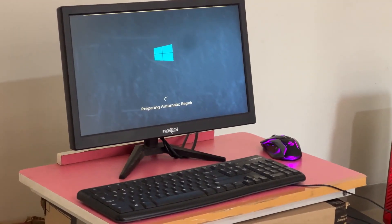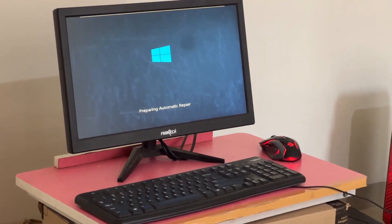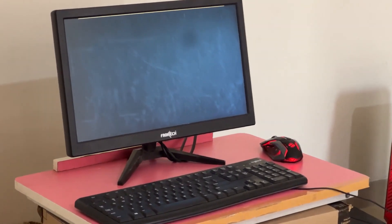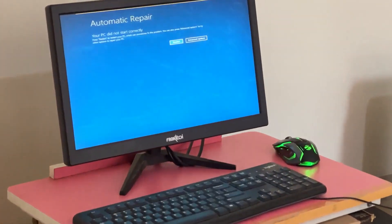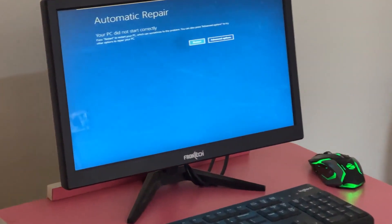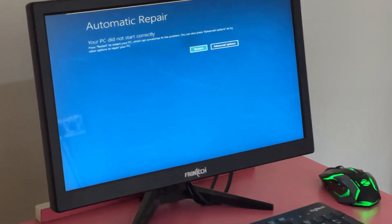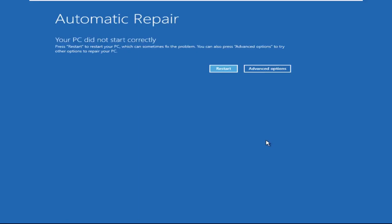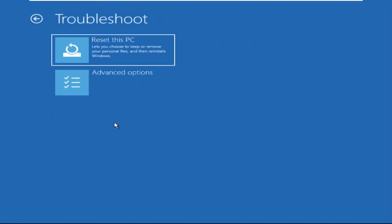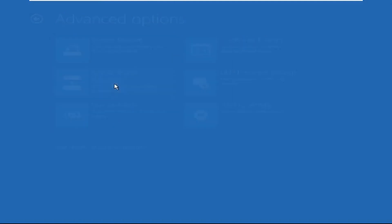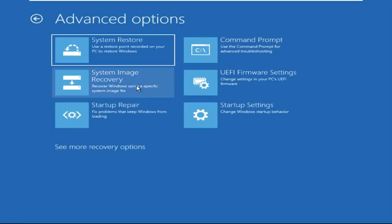Hey guys, no need to fear the blue screen error — we have the solution to get you back on track. Just follow my screen to fix this issue. Click on Advanced Options, then select Troubleshoot, select Advanced Options.